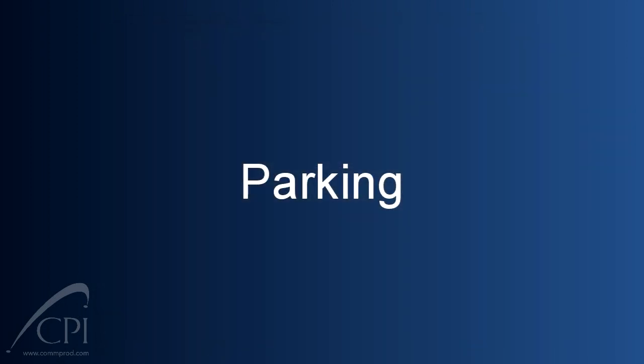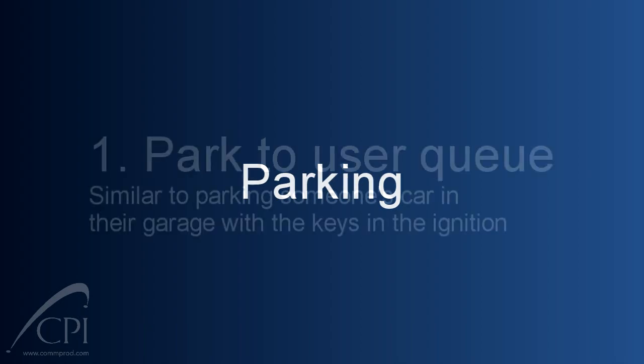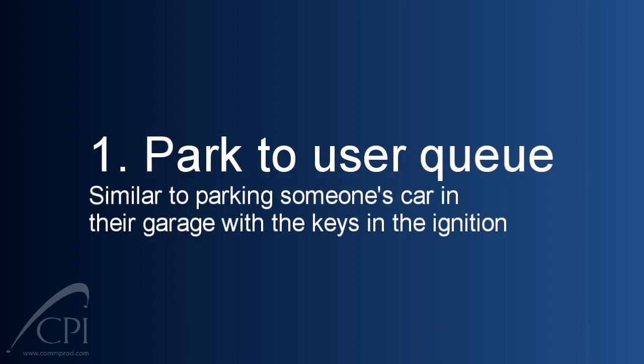The second feature we want to look at today is parking calls. This is a great feature to allow you to deliver calls to others so they can pick it up at a time and place convenient to them. Let me explain each type of parking. There are two types of parking available in the system. The first is parking to a user queue.